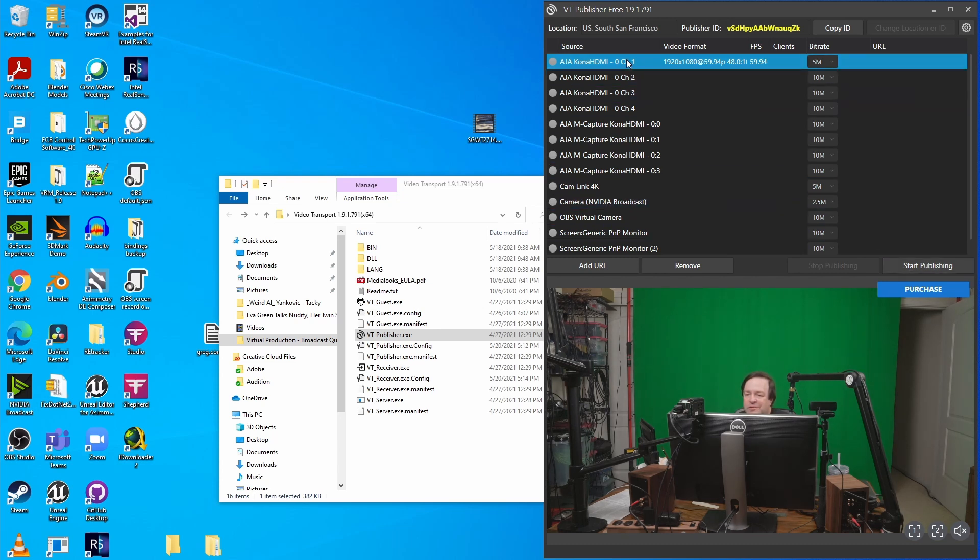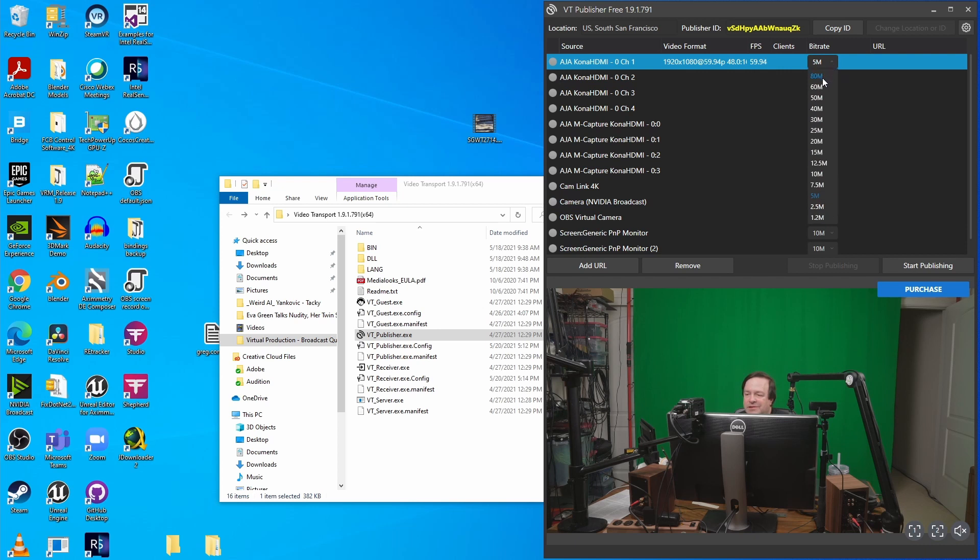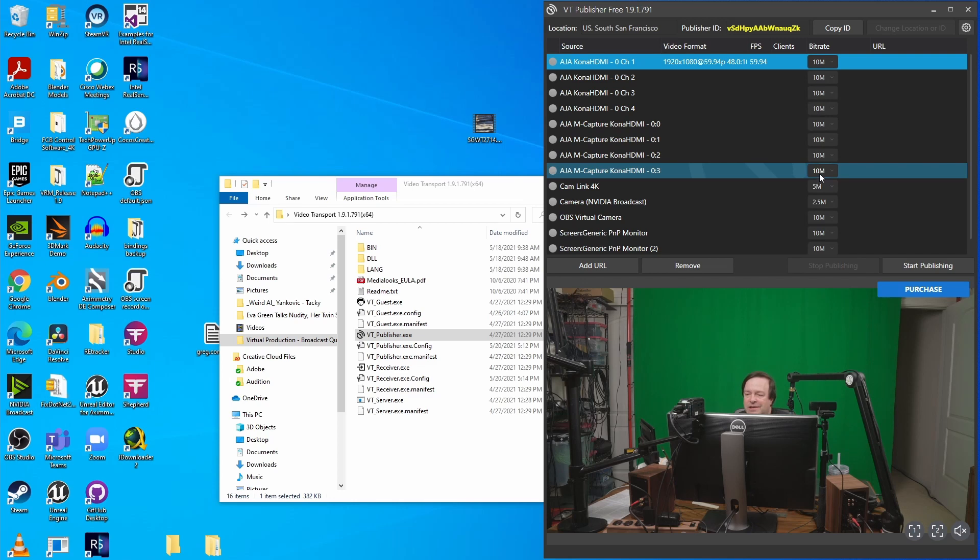Before you do that, you might want to select what bitrate you'd like to use. You've got anywhere up to 80 megabits per second if your internet can handle it. Right now I'm going to leave it set at 10 because that's all I need for this format of video.